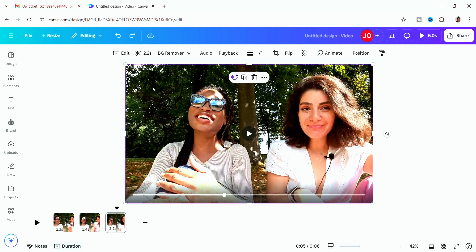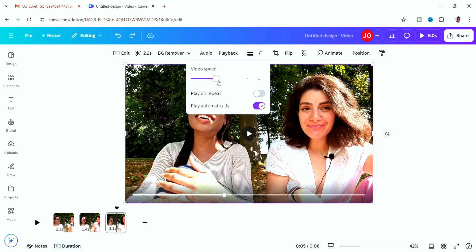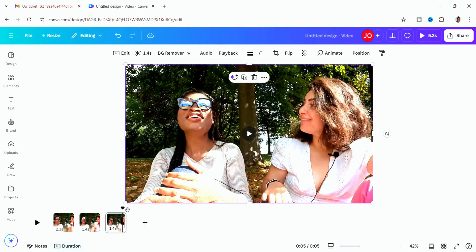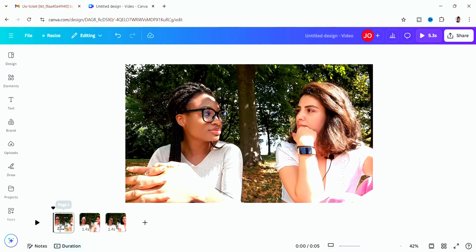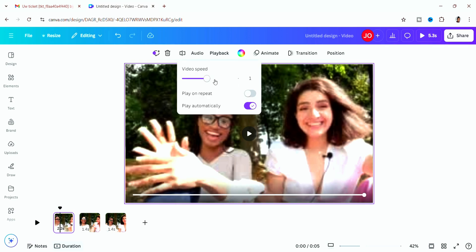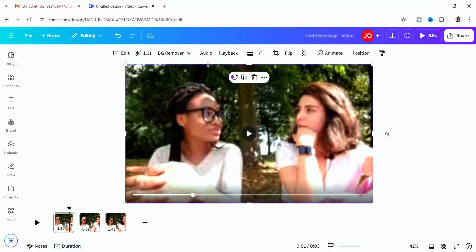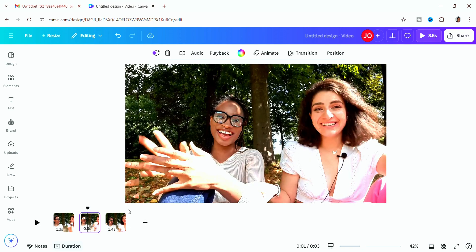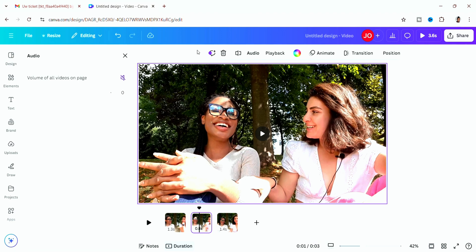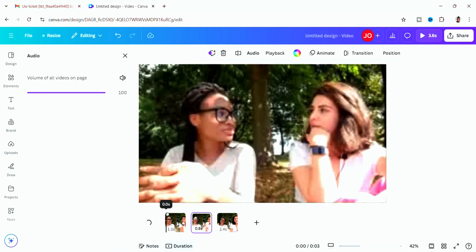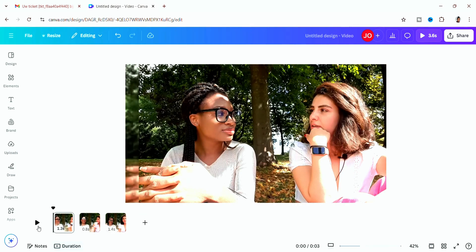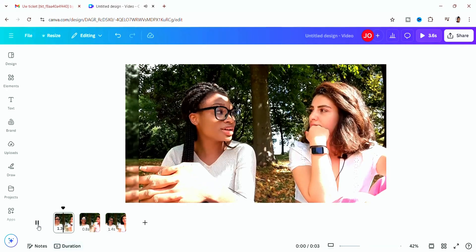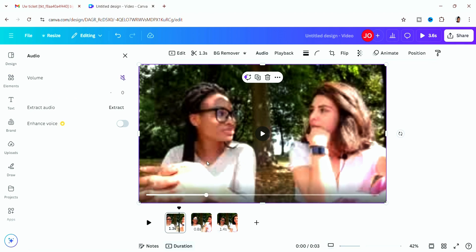If you want to speed up your video, click on 'Playback' and increase the speed — you can see how fast it goes. You can apply the speed change to all clips on the page at once by clicking the page-level volume or playback control. To slow it down, just take the speed back below normal. When done, return everything to normal playback speed.